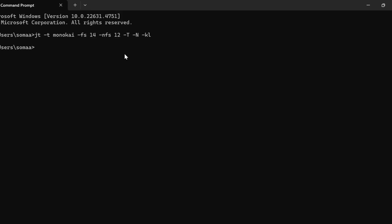If we restart the notebook again, we'll be able to see the changes. Let me do that: jupyter notebook.